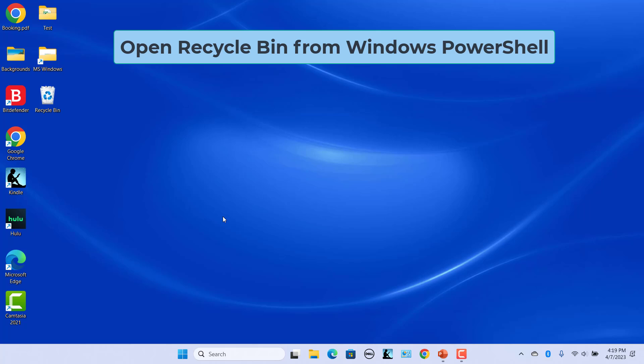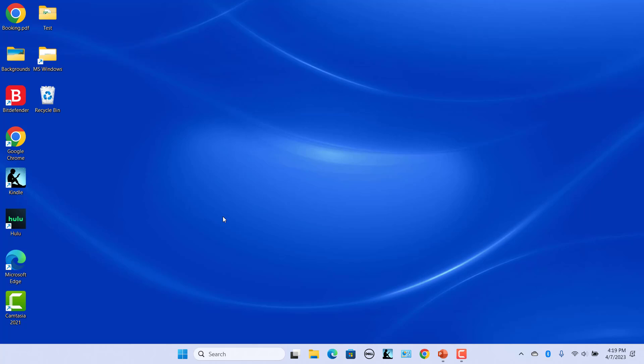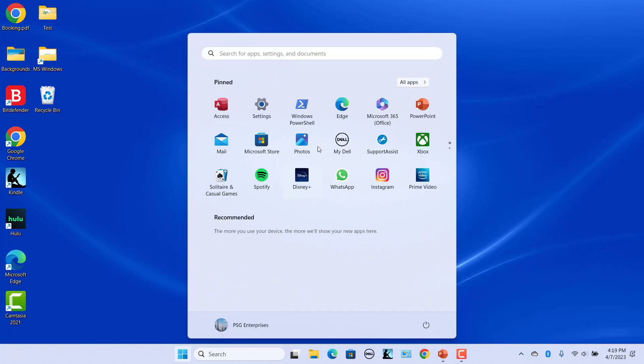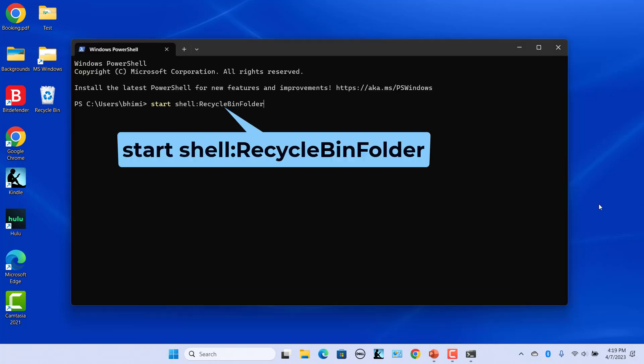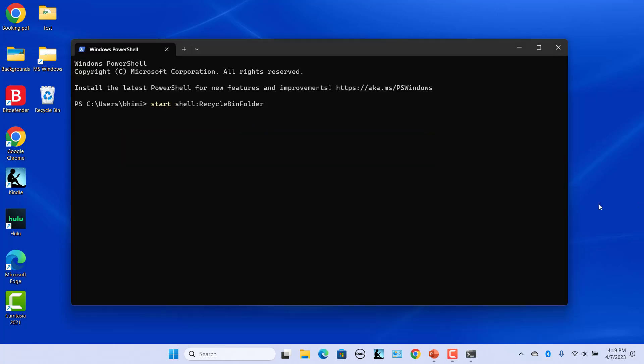Open Recycle Bin from Windows PowerShell. To open PowerShell, click on Start and click on PowerShell. Type this command and press Enter to open Recycle Bin.